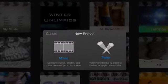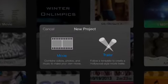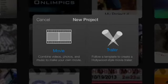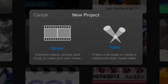After you press the plus button, this screen comes up. You can choose movie or trailer. Today we're going to make a movie.